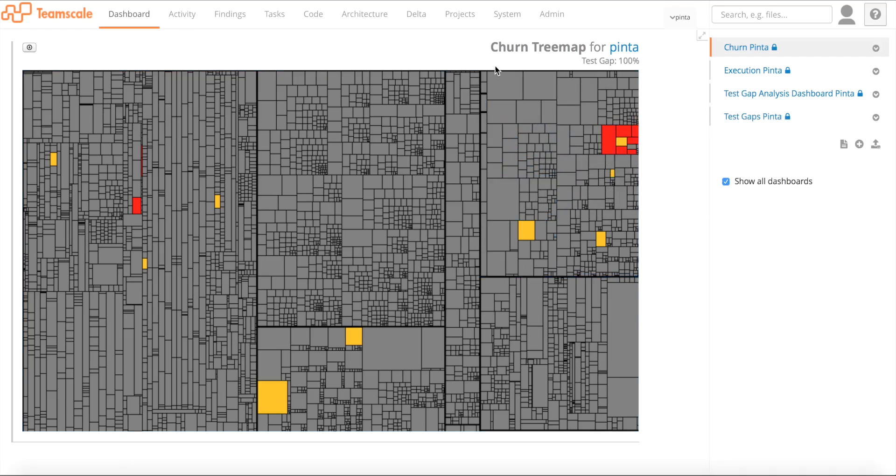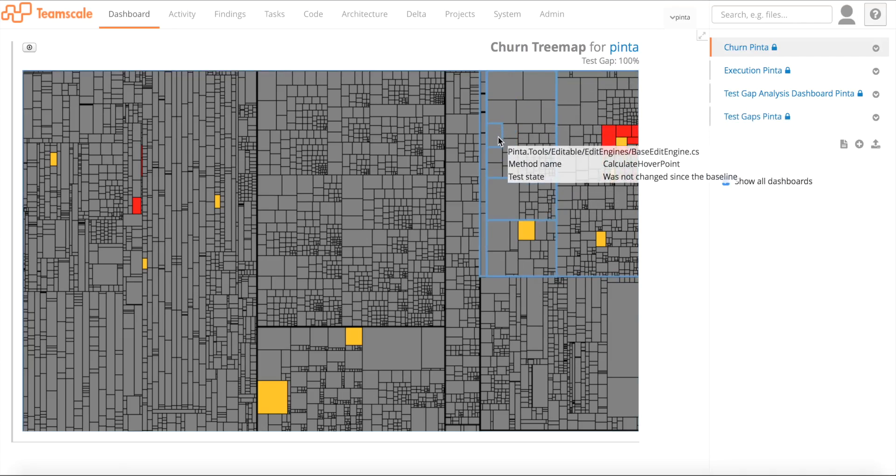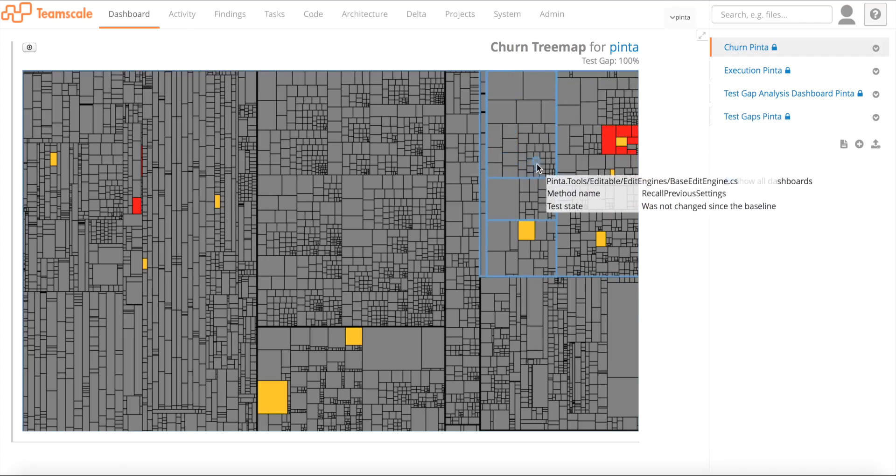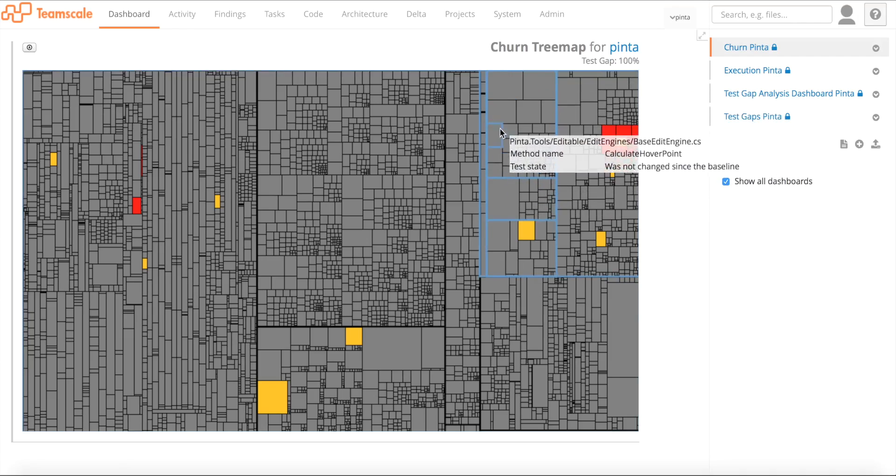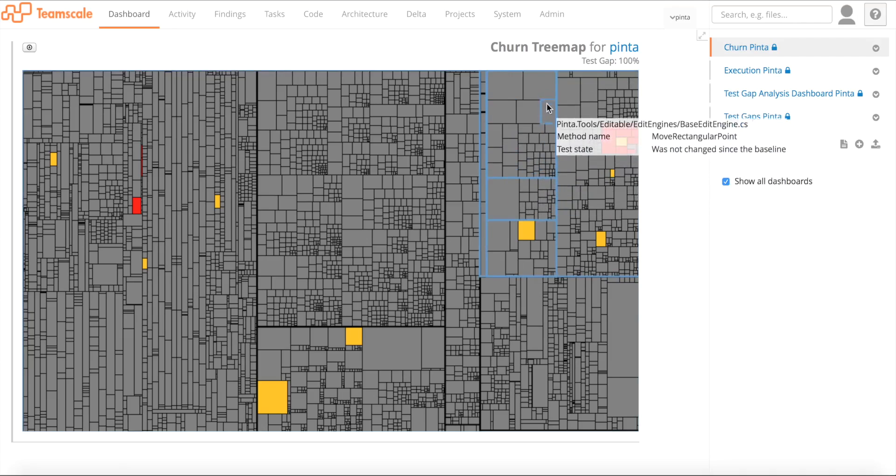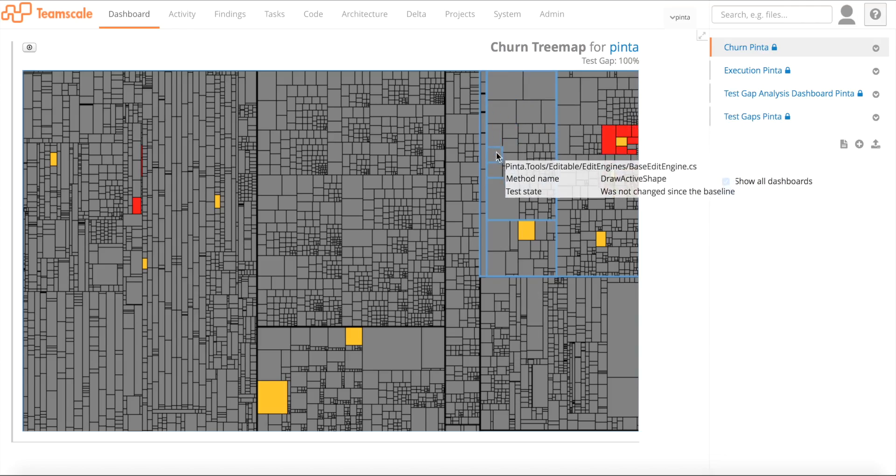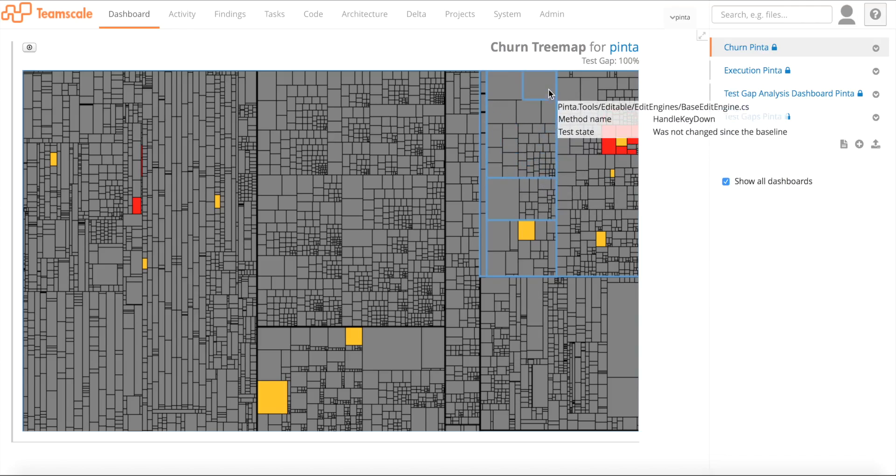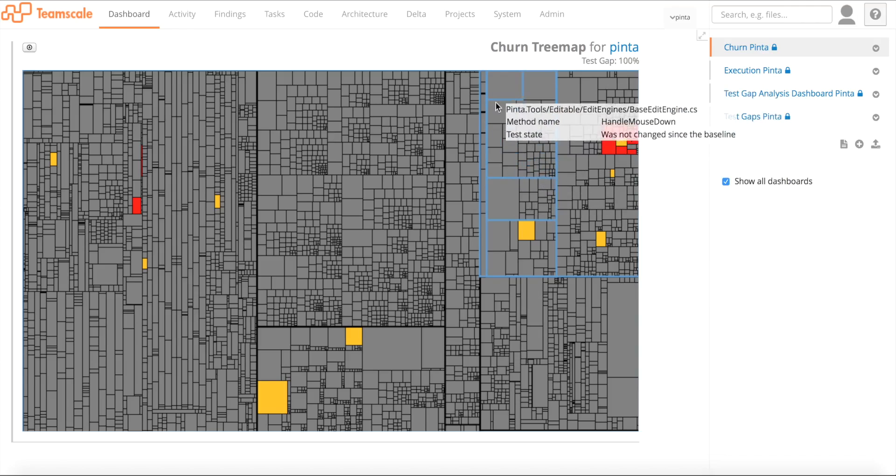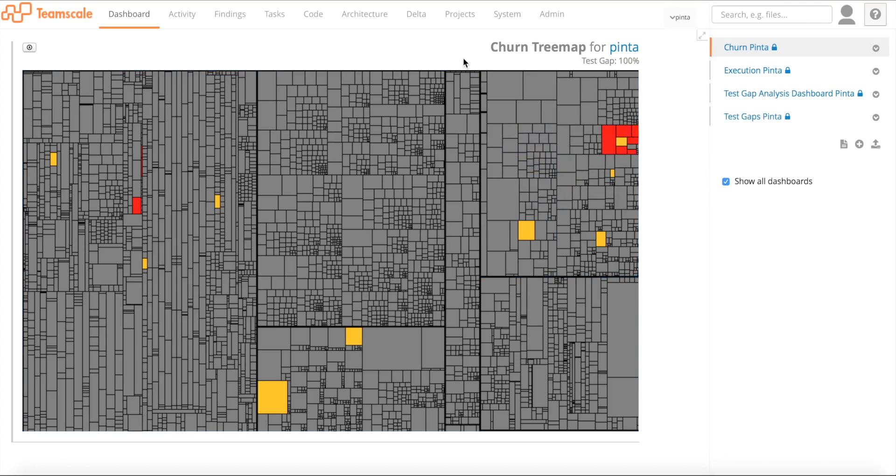Methods that are near together in the source code will be near together on this visualization. Together the bigger rectangles form a class in the source code. So what do the colors mean here?